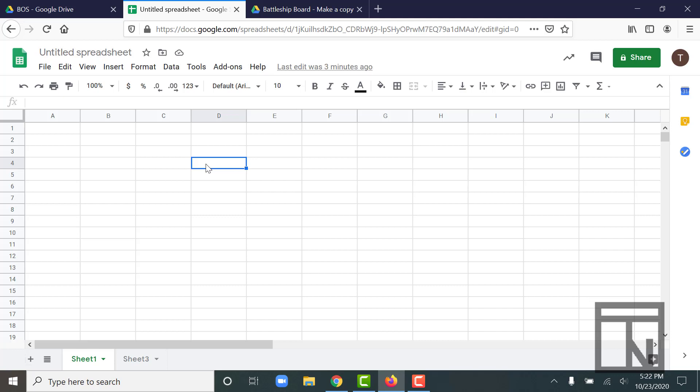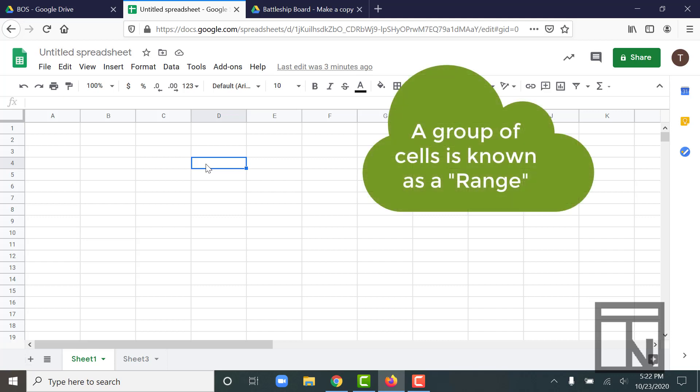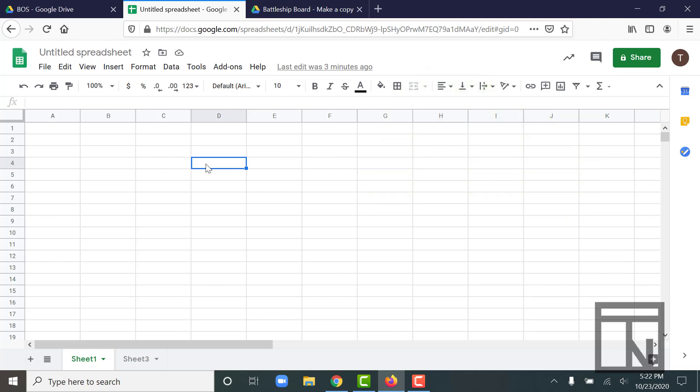If I wanted to work with a group of cells, a group of cells is known as a range. So let me highlight a small group of cells here. This is a range of cells.